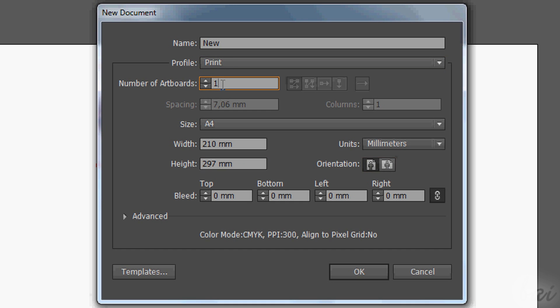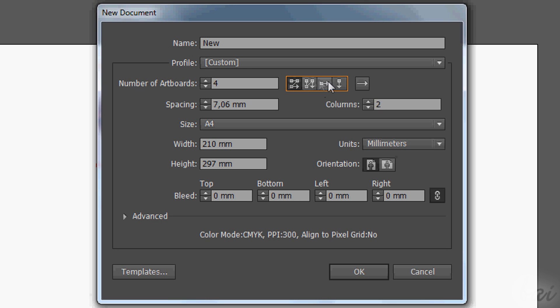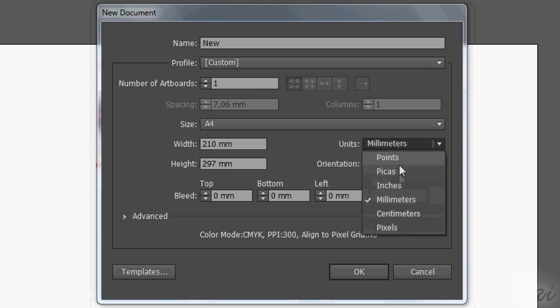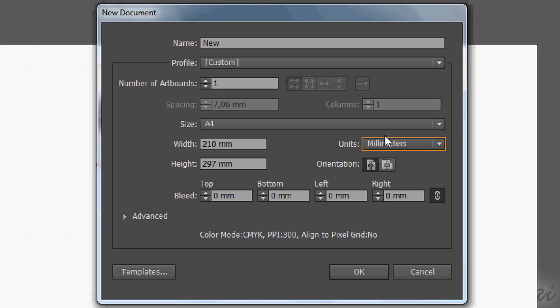The artboards you see are like sheets of blank paper. If you have more than just one, you can set each of their positions. Then you can use orientation to exchange the values of width and height. When deciding, go to OK.